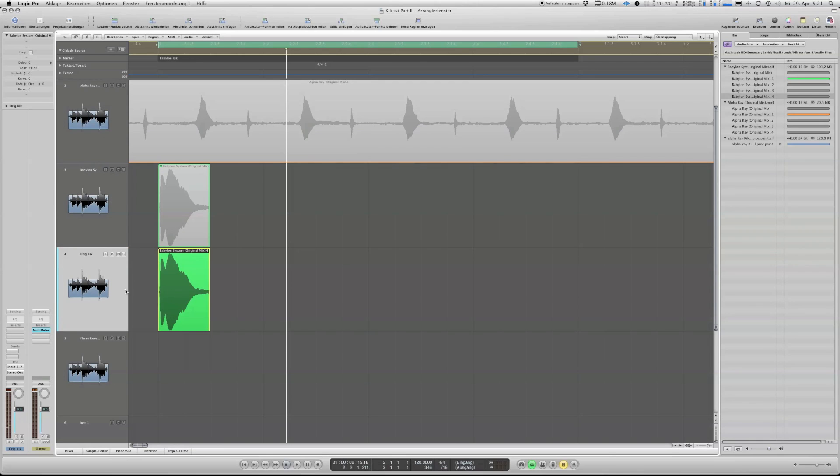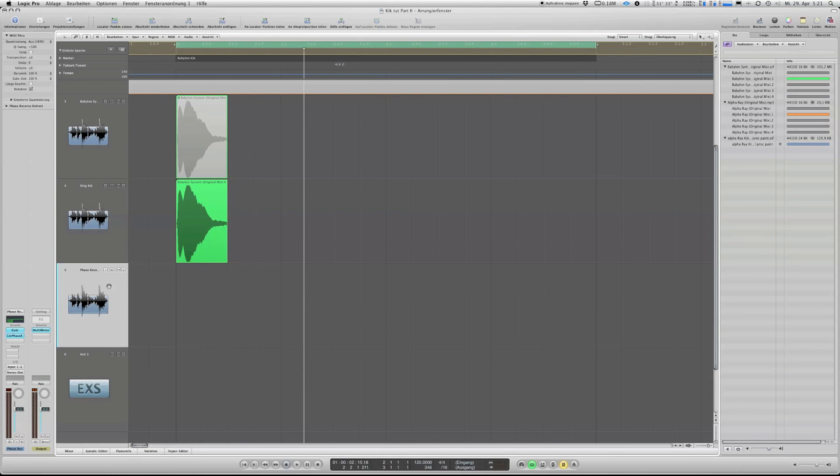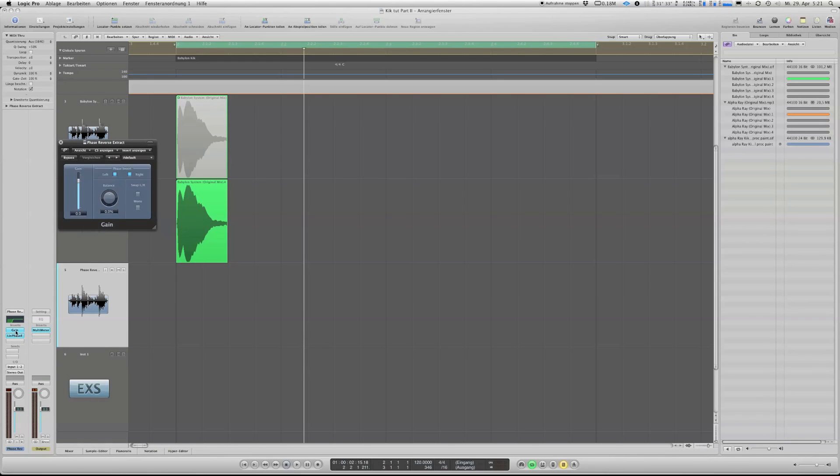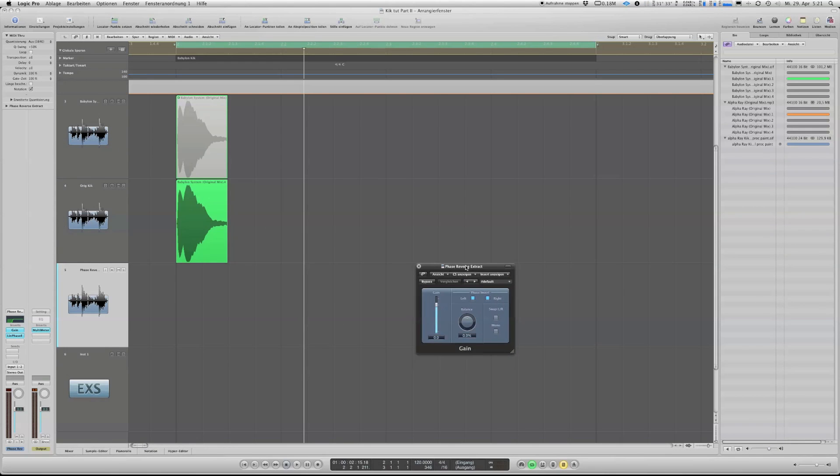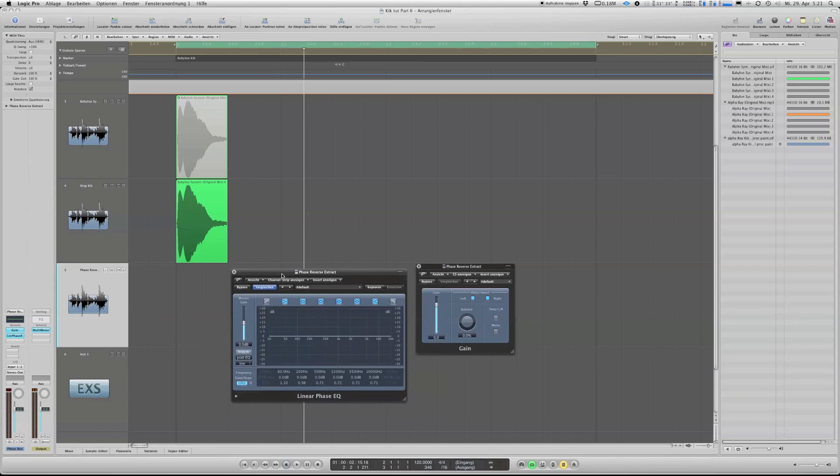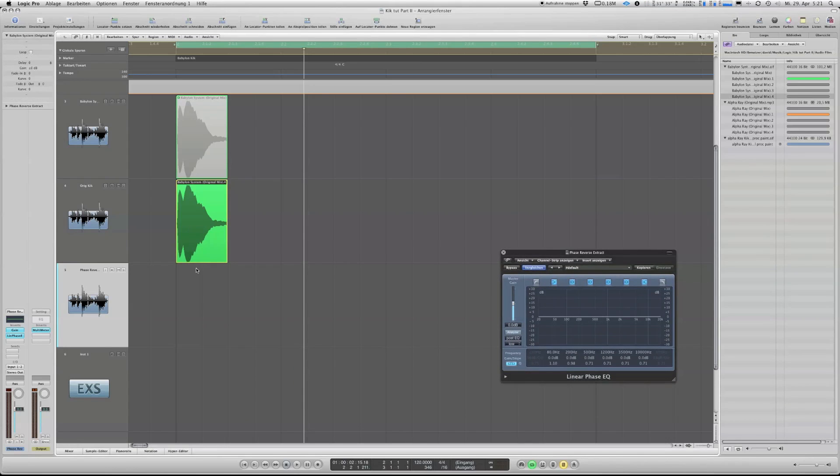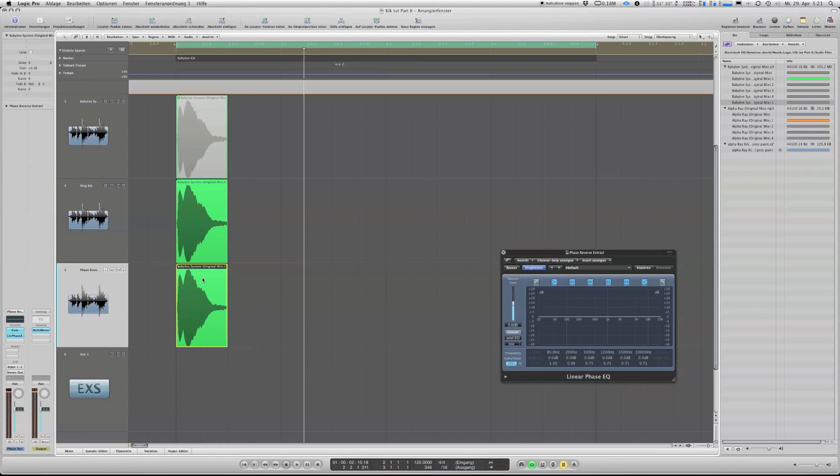The first thing what we're going to do is duplicate the track. We leave this one untouched, and then we have another one with two plugins on it. This is the gainer where we can flip the phase 180 degrees, and then we have another one with a linear phase EQ where we select the frequency we want to cancel out.